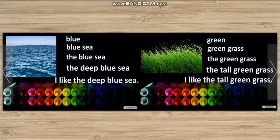Blue. Blue sea. The blue sea. The deep blue sea. I like the deep blue sea.